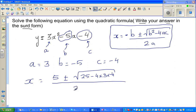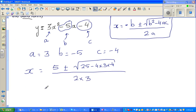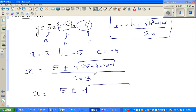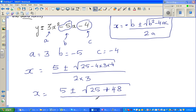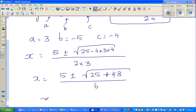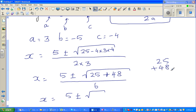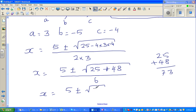All over 2 times a, which is 2 times 3. So x equals 5 plus or minus square root of: 25 — and negative times negative makes positive — 4 times 3 is 12, and 12 times 4 is 48, over 6. So x equals 5 plus or minus square root of 25 plus 48, which is 73, over 6.